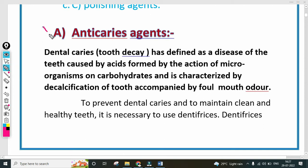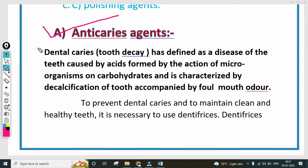First, anti-cariogenic agents. Dental caries, that means tooth decay, is defined as the disease of the teeth caused by the acids formed by the action of microorganisms on carbohydrates, and is characterized by decalcification — meaning a decrease in the level of calcium.